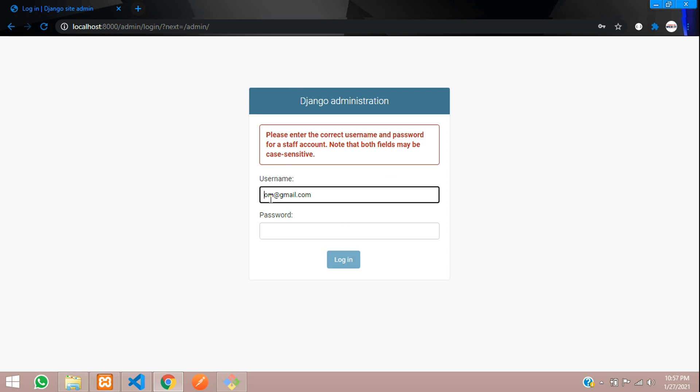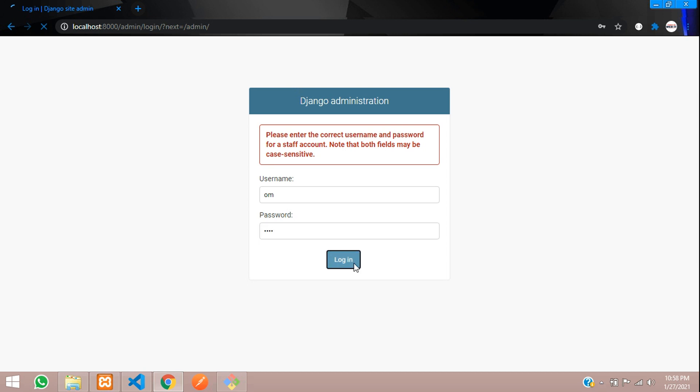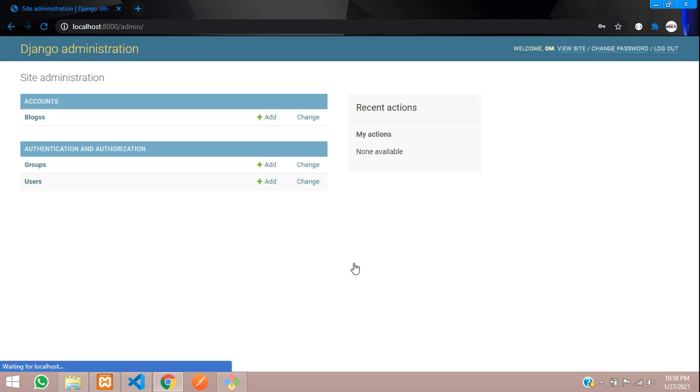So I mistook it. It's user name. So I was entering my gmail. My user name was om and my password. So now let us log in. And you can see we have logged in.